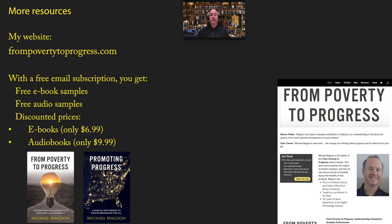Well, you've gotten to the end of this video. I hope you enjoy it. If you do, don't forget to subscribe and like. If you'd like more resources, I would recommend going to my author website from poverty to progress.com.